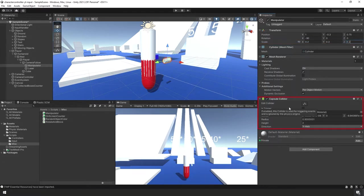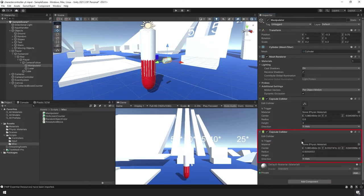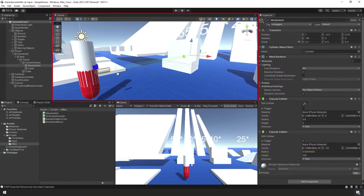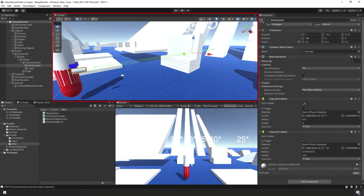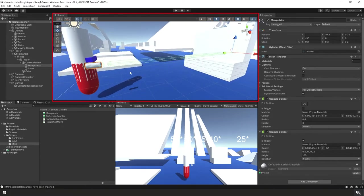Under the Capsule Collider component, set the radius to 0.6, height to 3, and make sure the direction is along the Y-axis. Then add a second Capsule Collider, check it as a Trigger, set its center Y to -52 and height to 100 — this creates a trigger collider extending far out in front of the Manipulator's direction. Then change the radius of that trigger collider to 0.05.